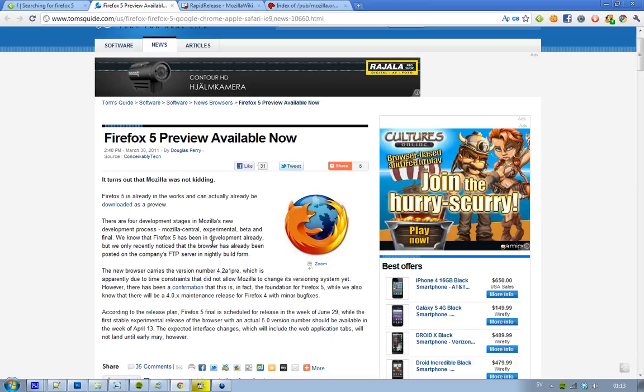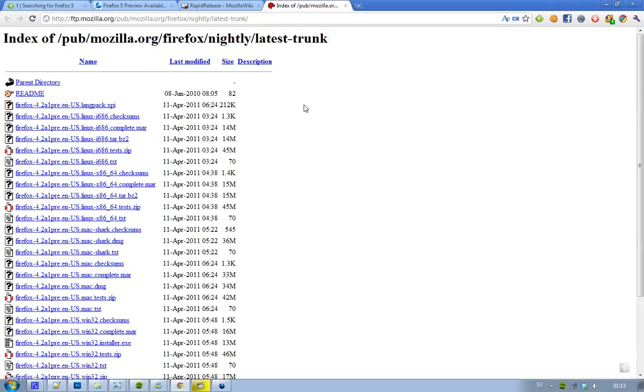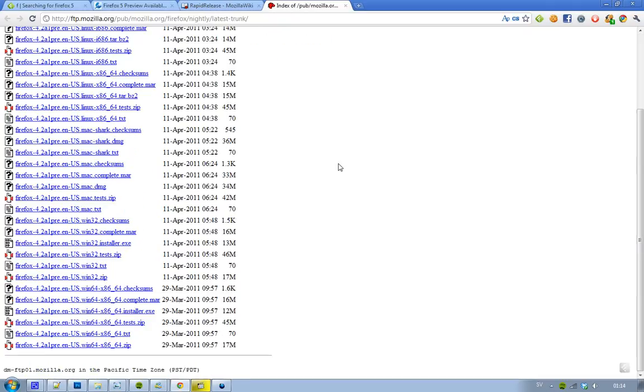In that week, so that is going to be pretty sweet. I know this was a pretty confusing video, but if you want to go ahead and try out Firefox 5, then just go to this link in the description.